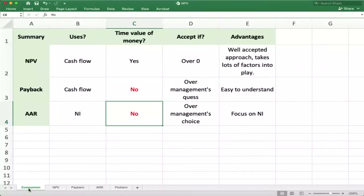This video will introduce you to the use of three major approaches to measuring the effectiveness of different projects. The first one is called net present value, the second is payback period, and the third is the accounting rate of return. I'm going to walk you through how to do each of these using Excel.